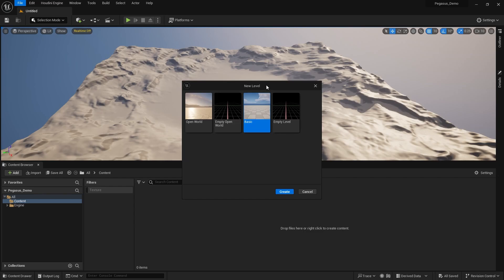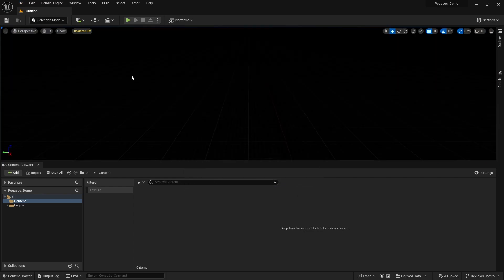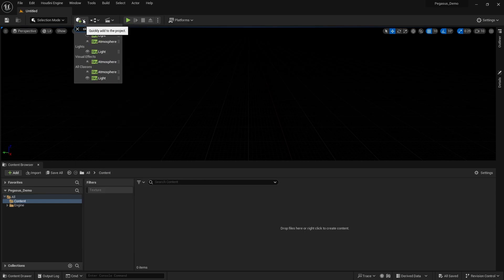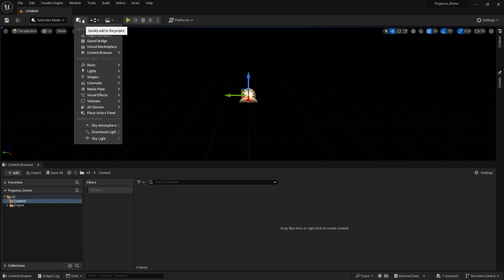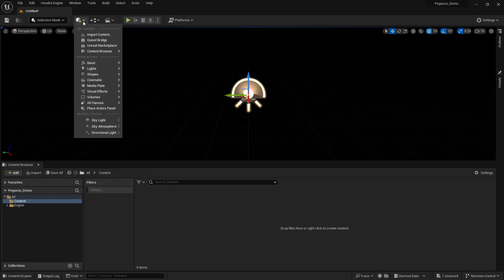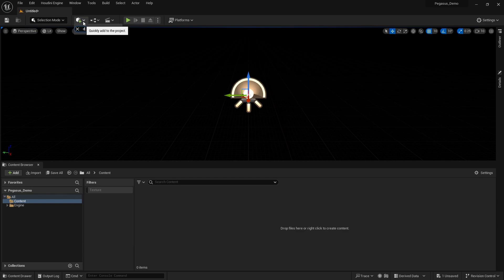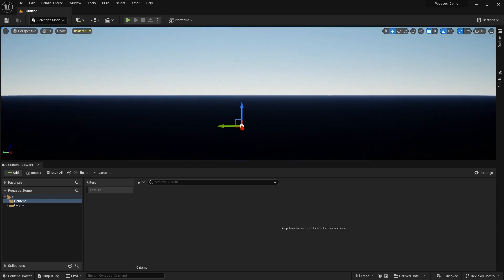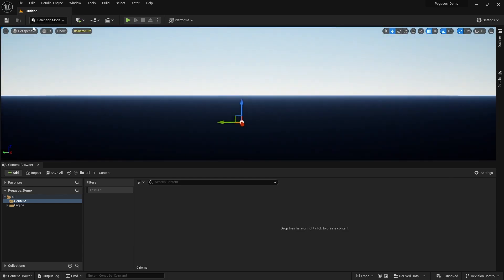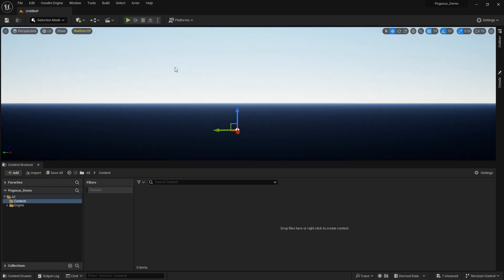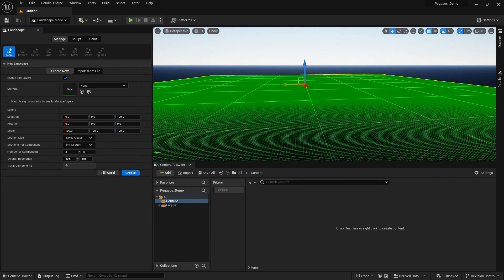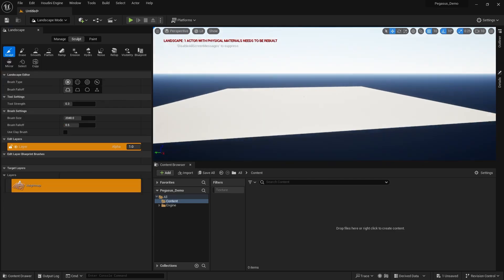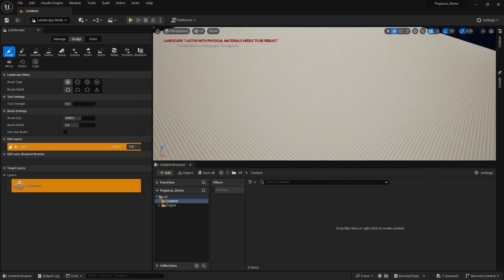So we're going to create a new level, an empty level. I'm just going to quickly throw in a sky atmosphere, a skylight, a directional light, like so. And then we're going to go to the landscape editing mode. You can see we press Shift 2 to enter that. I'm going to create, from the basic template, a simple landscape.